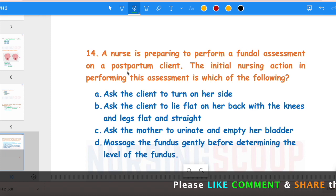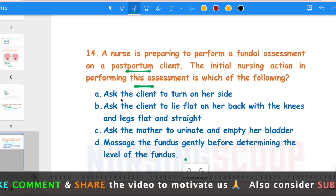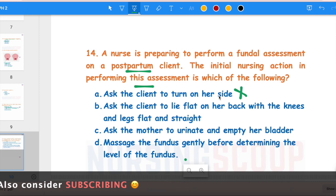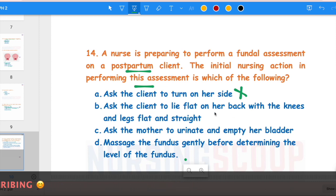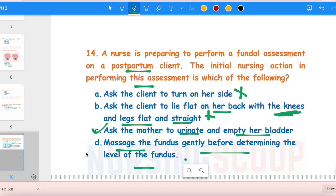The next question: A nurse is preparing to perform a fundal assessment on a postpartum client. The initial nursing action is which of the following? Options are: ask the client to turn on her side — wrong, she should lie on her back; ask the client to lie flat with knees and legs flat and straight — wrong because knees should be flexed; ask the mother to urinate and empty her bladder — correct, you must ask the mother to empty her bladder first to perform the assessment accurately. Then after assessment, if the uterus is atonic, proceed to massage. The correct answer is option C.